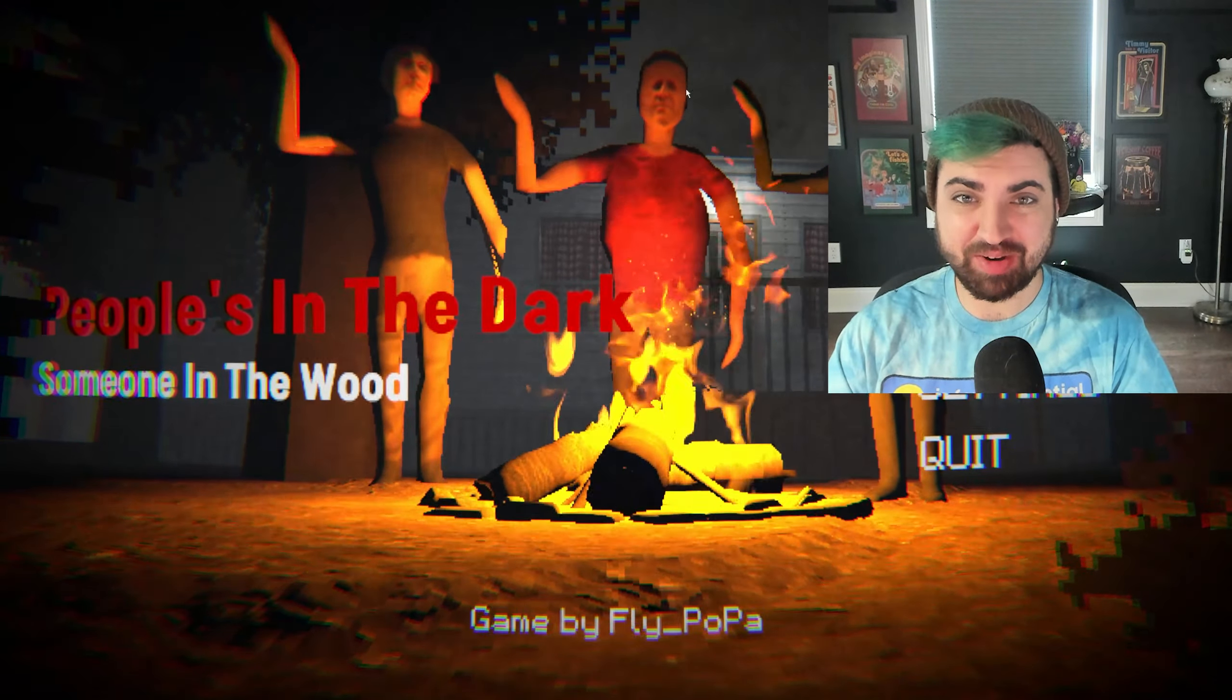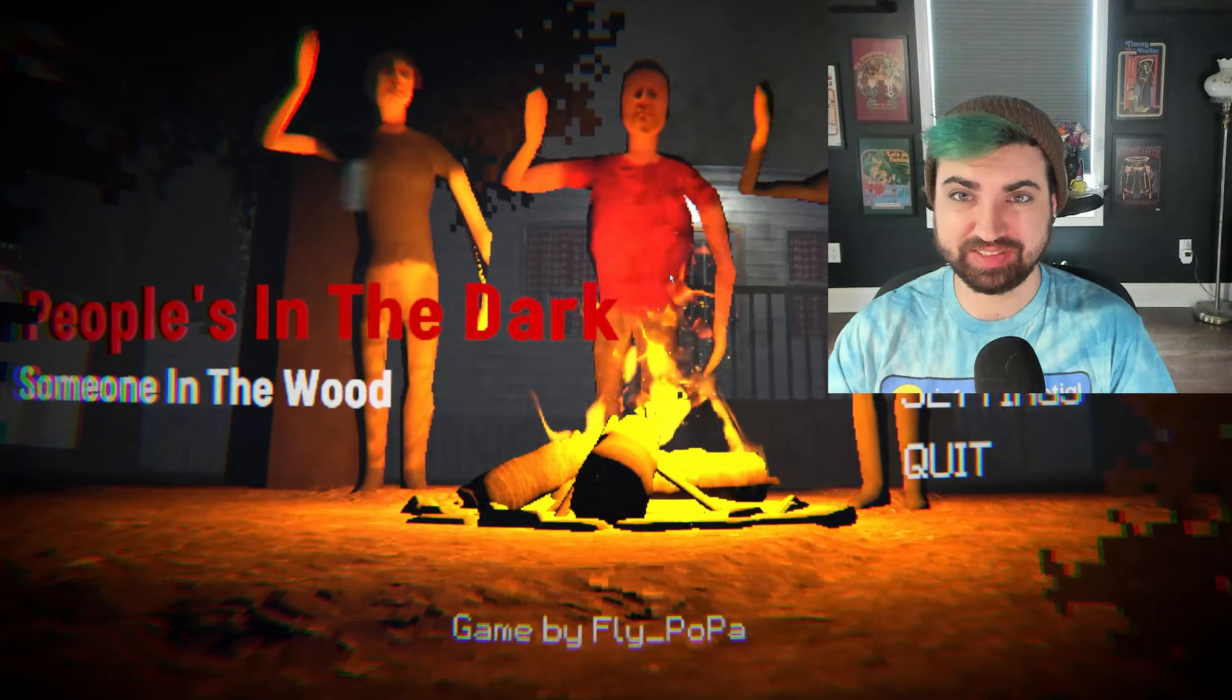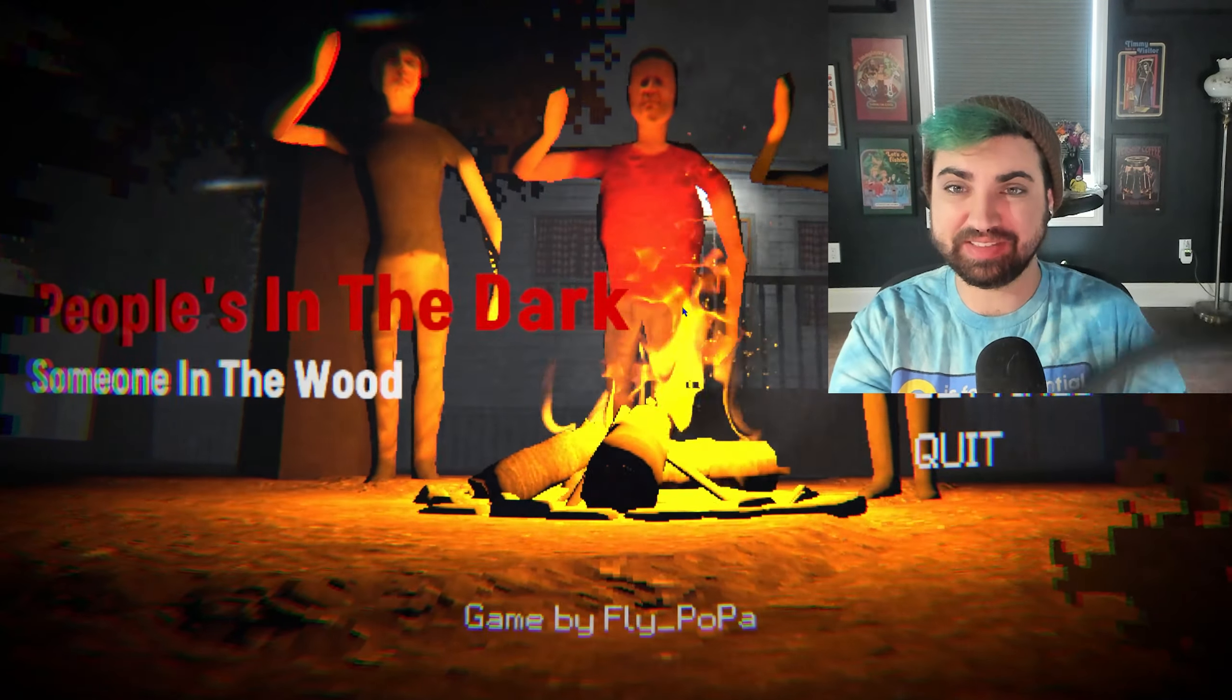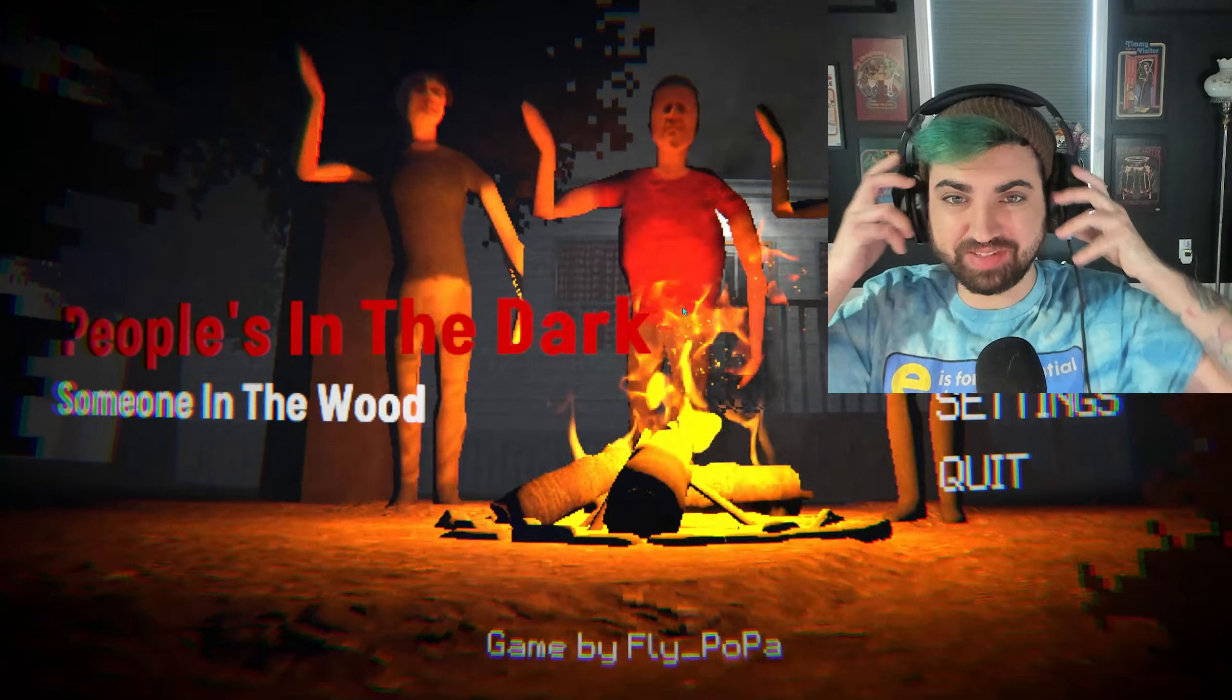So, I mean, look at how immersive this is. Look at that. That is super real and lifelike.